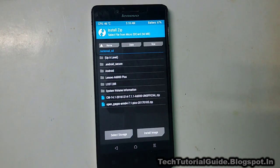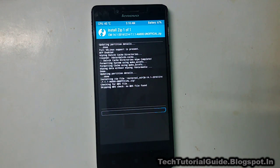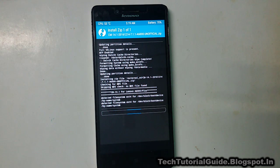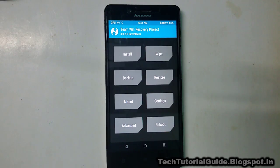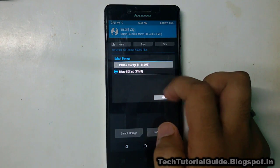Go to the Install section and find the CyanogenMod 14.1 ZIP file in your external storage. Select it, then swipe to confirm flash. This flashing process will take around 5 to 10 minutes to complete. Make sure your device is charged to at least 50 to 70 percent before flashing, otherwise you may encounter issues like bootloop.